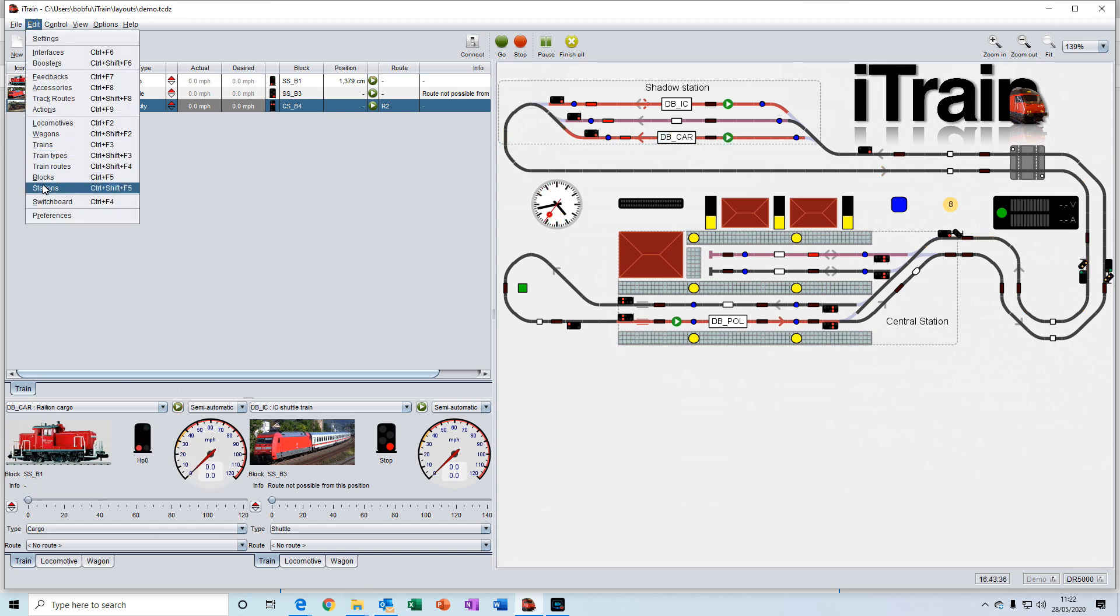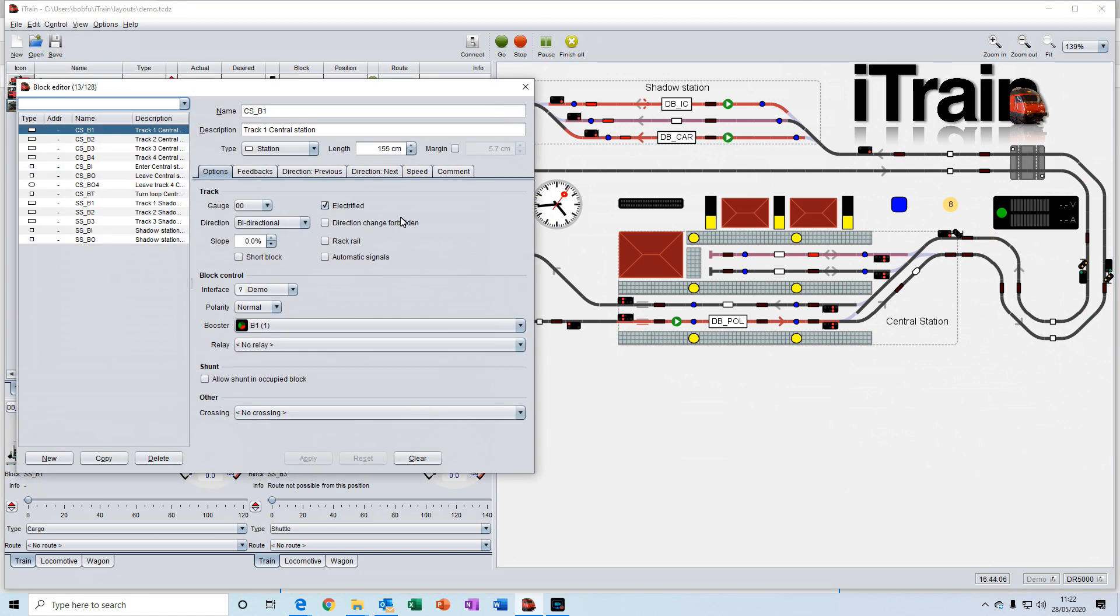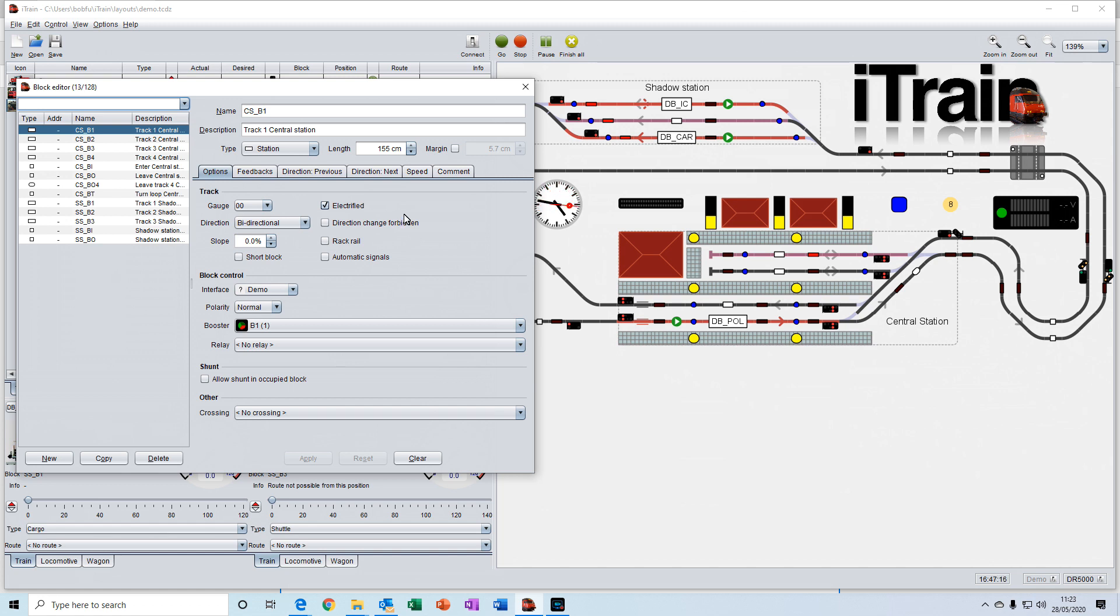Blocks are just like blocks on a real railway. They are sections of track that you define that allow you to keep separation between trains to prevent them from crashing into each other. Blocks are a significant part of iTrain and we'll be doing a lot on blocks as we go through these tutorials.